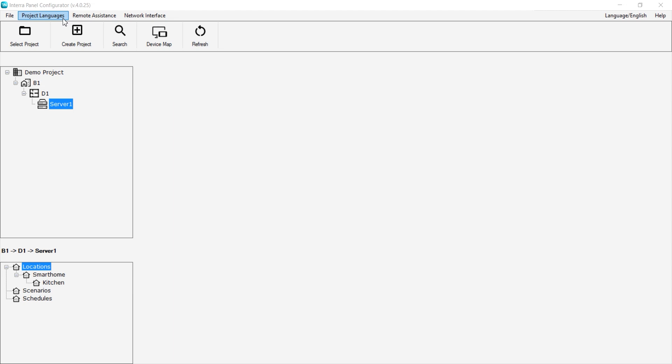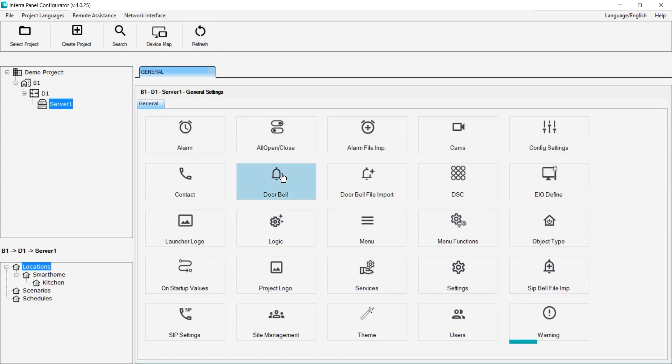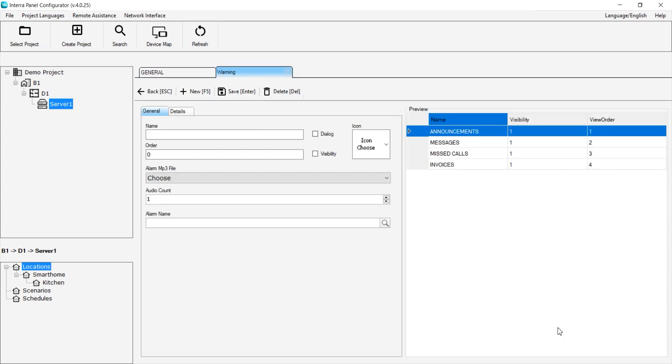To access the Warning page, we right-click on the relevant server and select General Settings. Then, we navigate to the Warning page.